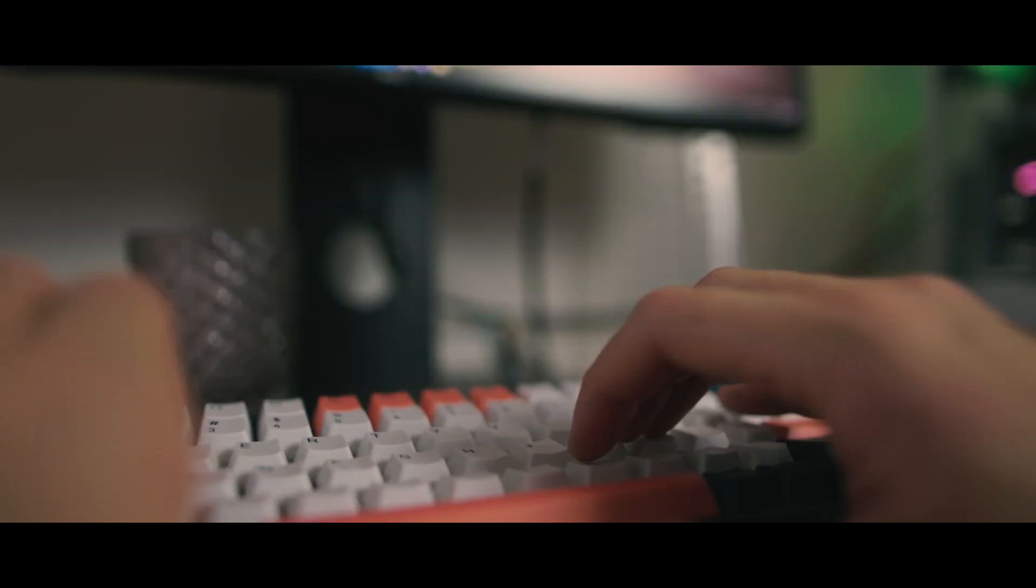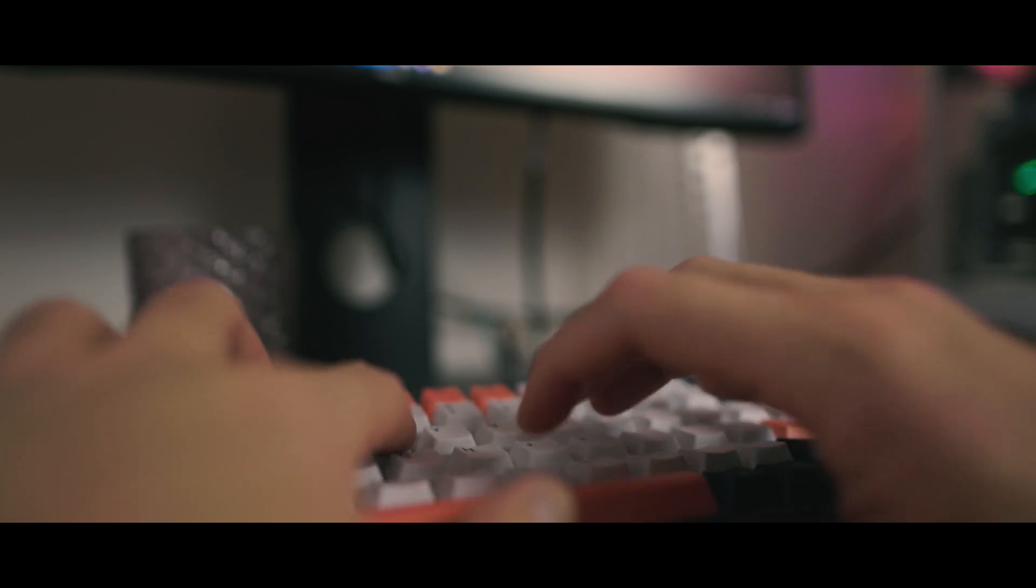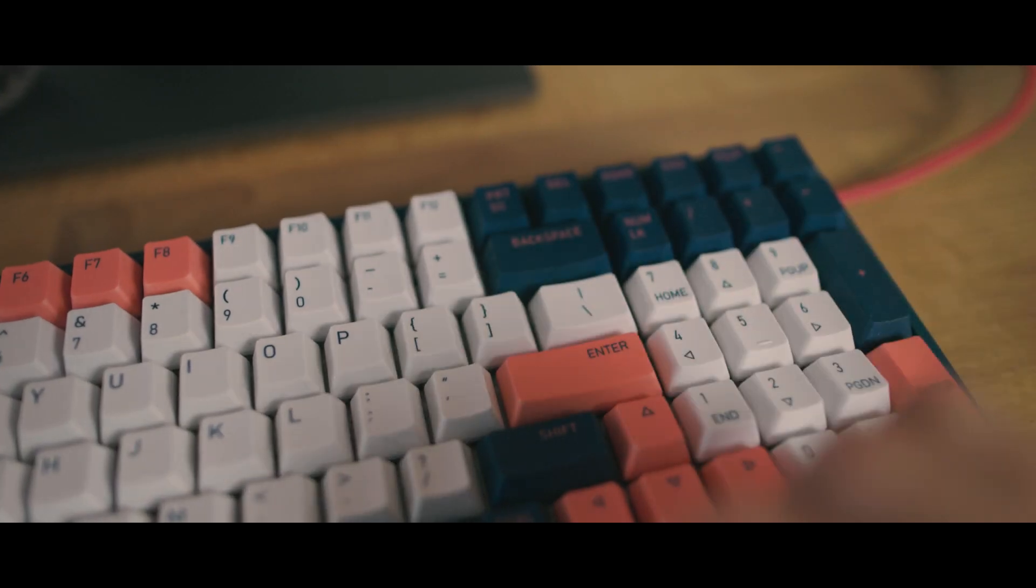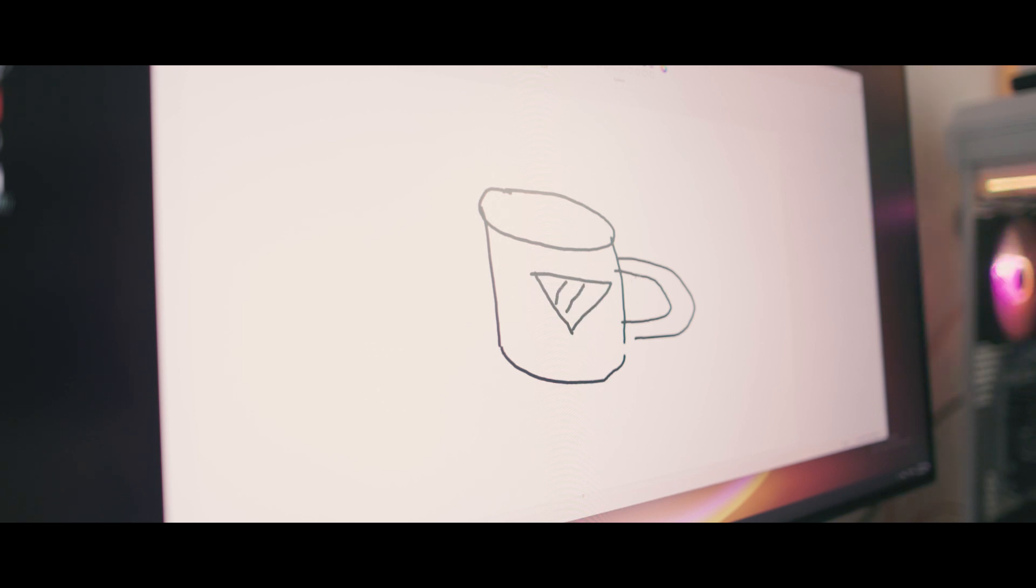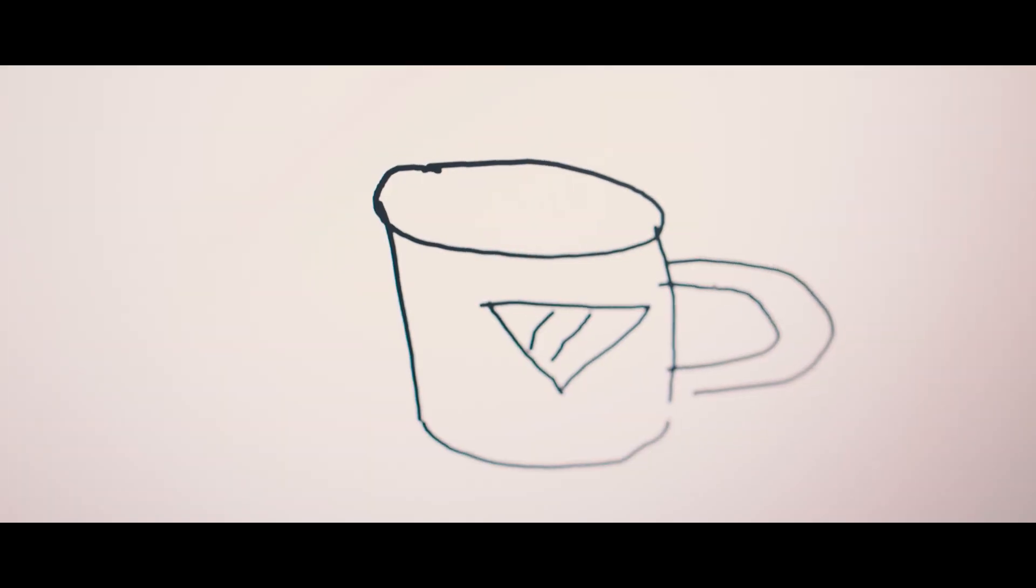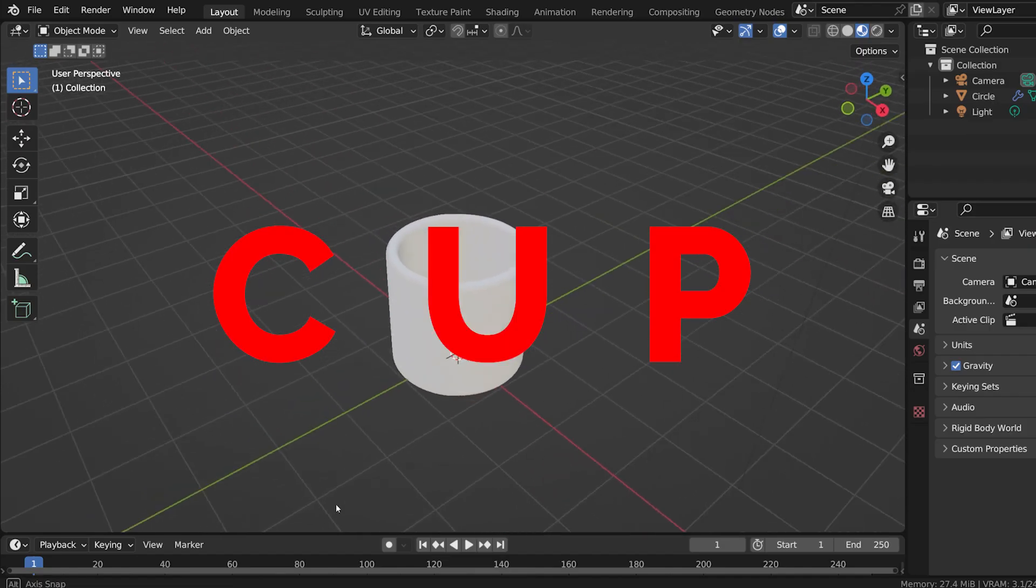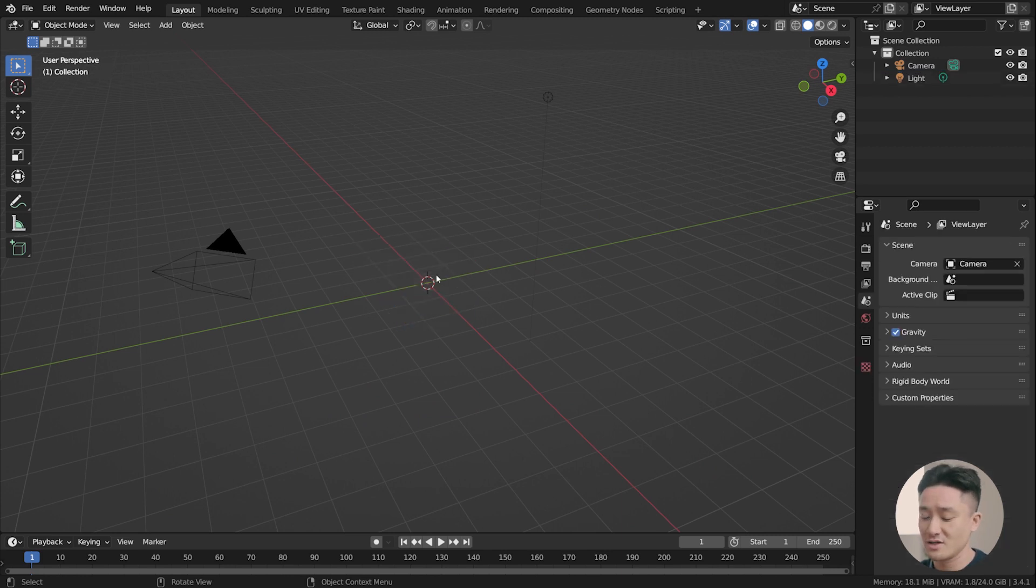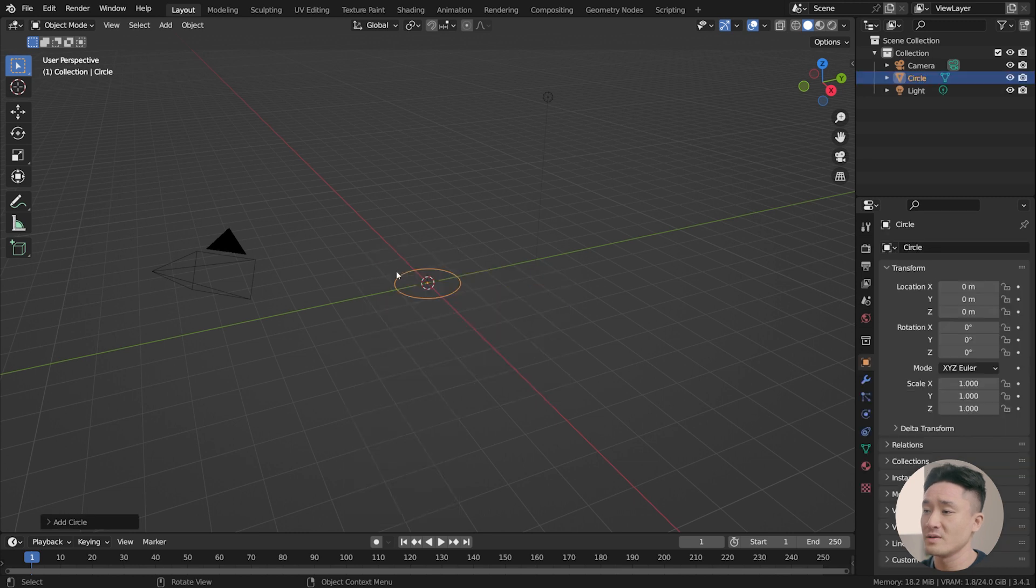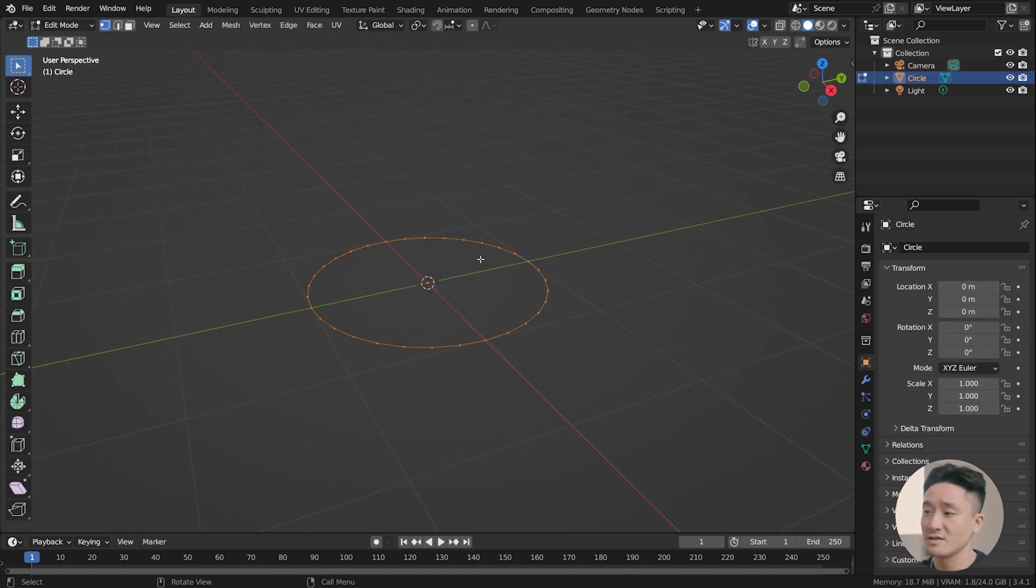First, I'm gonna make a rough sketch in the best drawing program ever, the MS Paint. And let's open the Mighty Blender. We're gonna start with creating the cup. Select the cube and press X to delete. Shift-A and add a circle.